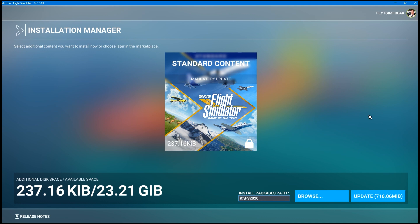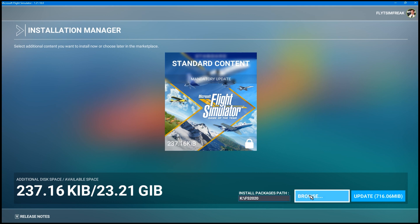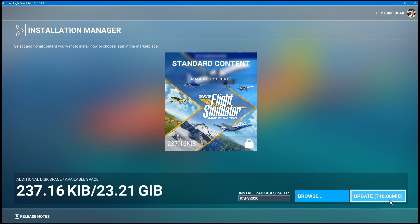Here we are at the installation manager. This page may look familiar — you usually see this every time we get a world update or patch update for the sim. One thing you want to make sure is that where it says Install Package Path, it's pointing to your sim in the correct location. If it's not, click Browse and search for your simulator's folder. Mine is set correctly. On the right where it says Update, there's an update of 716.06 megabytes, which isn't that big. I'll click Update and this will run in the background.